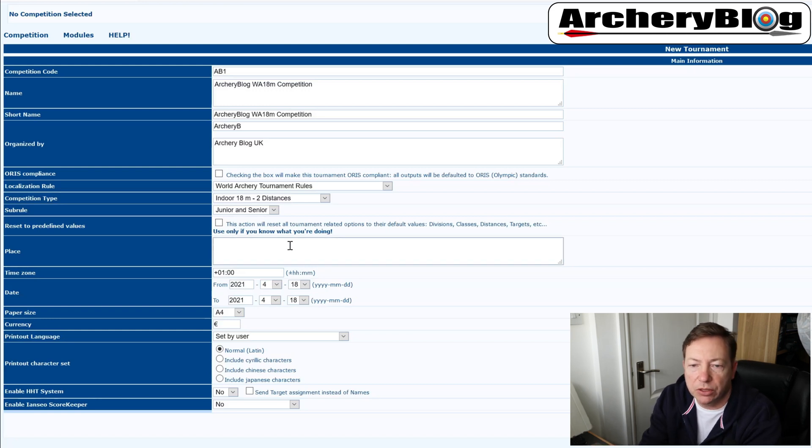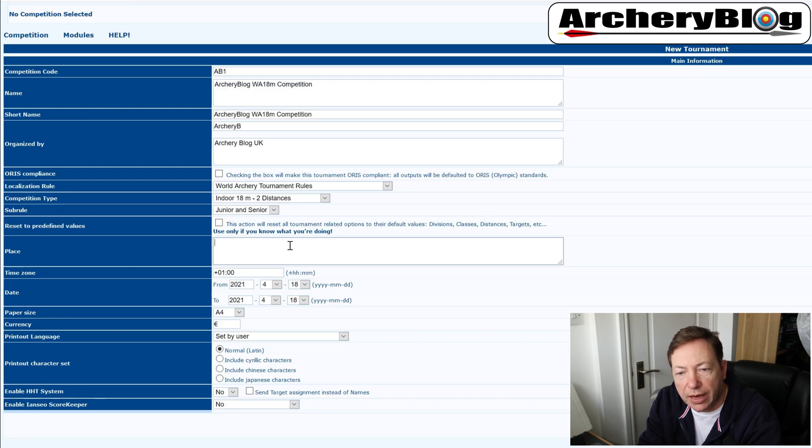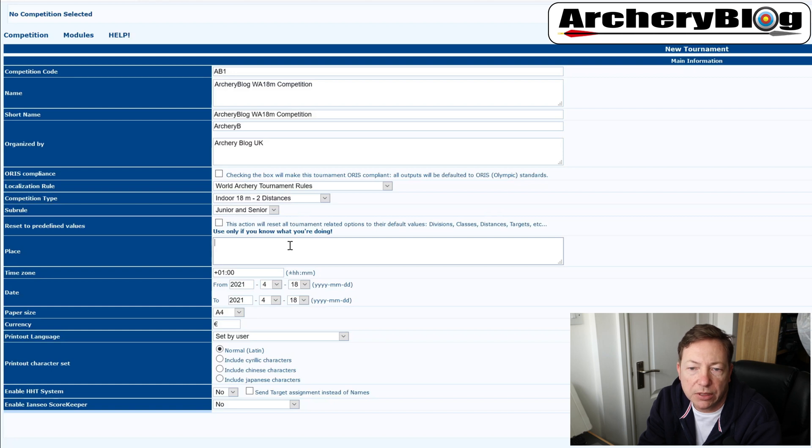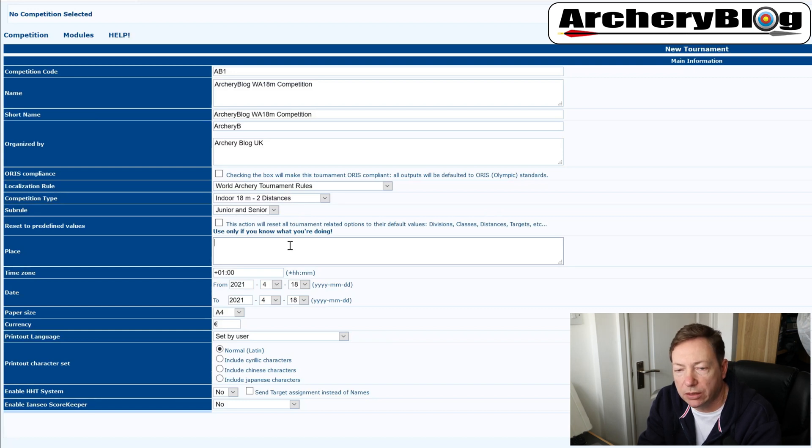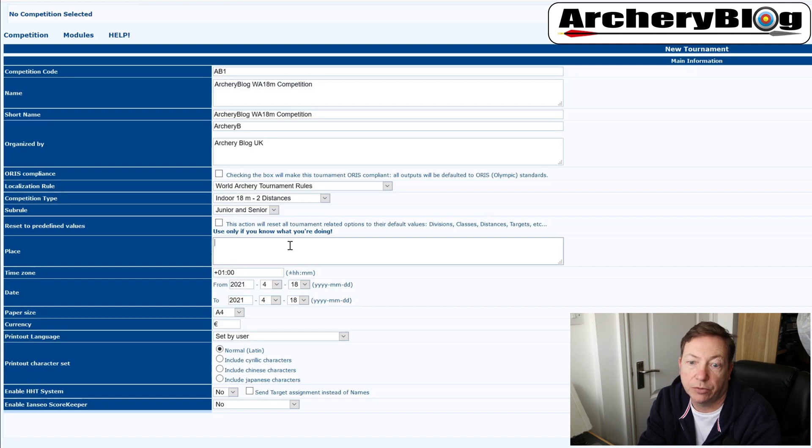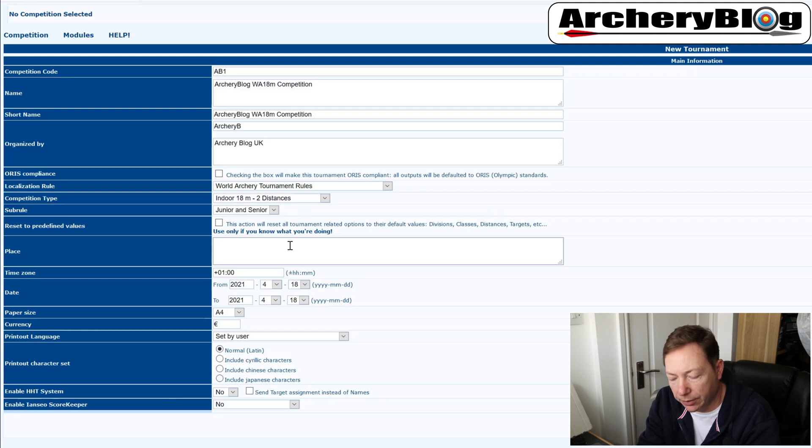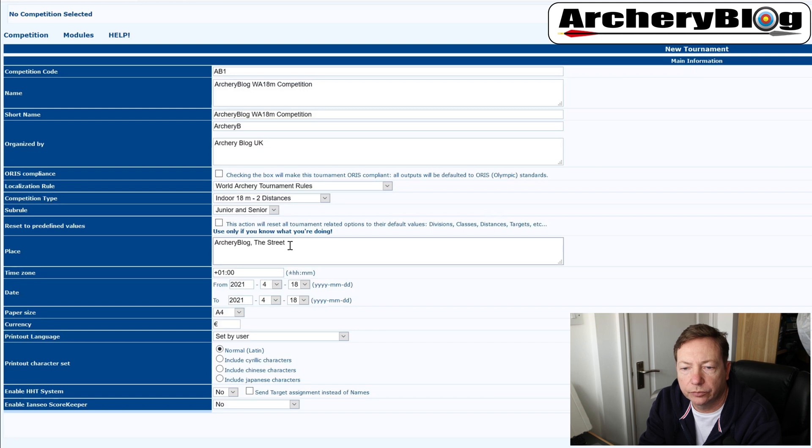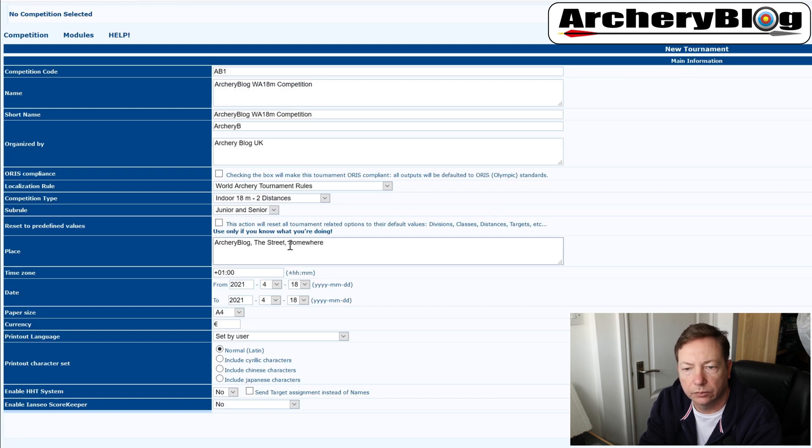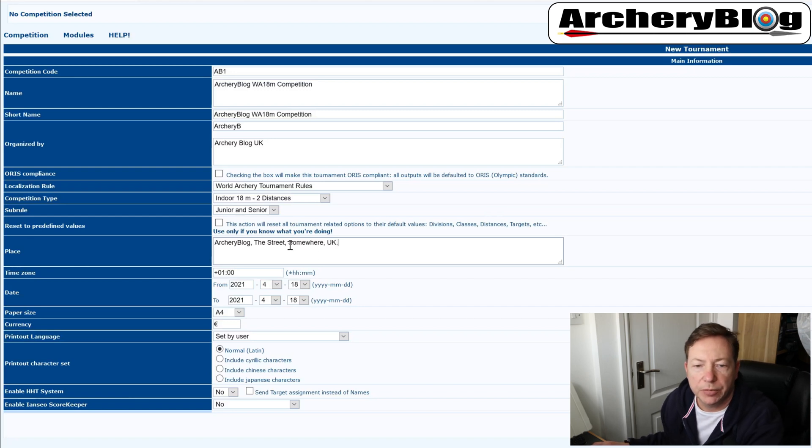And then the place, so this is going to be your full kind of address or location of where you're going to have your shoot. And I think that if this is a WRS shoot, then you need to make sure that this matches the information that you placed on your WRS information sheet that you submitted to them when you submitted the application to make it a WRS shoot. For me, I'm just going to make this up.